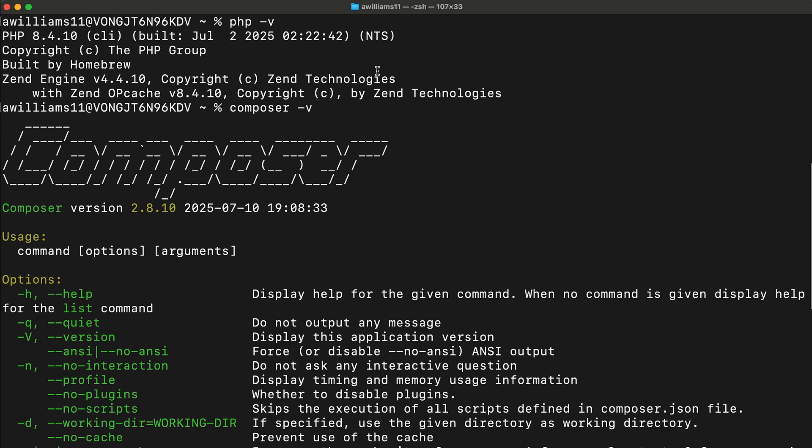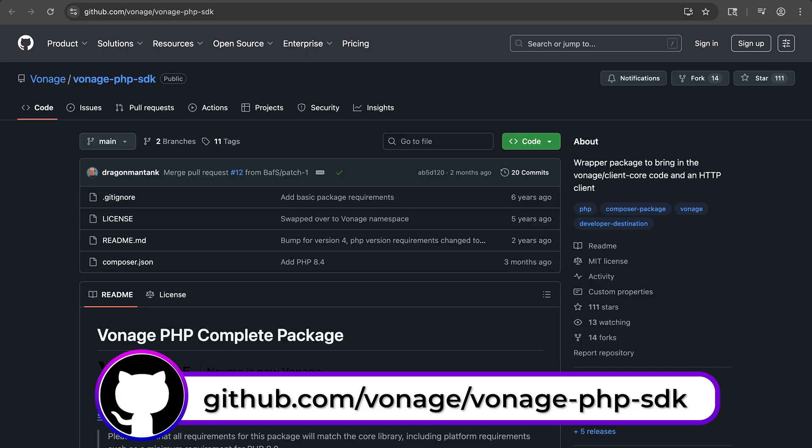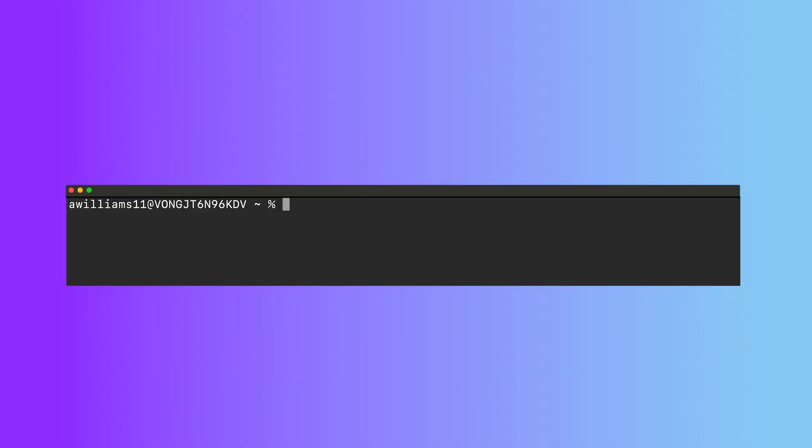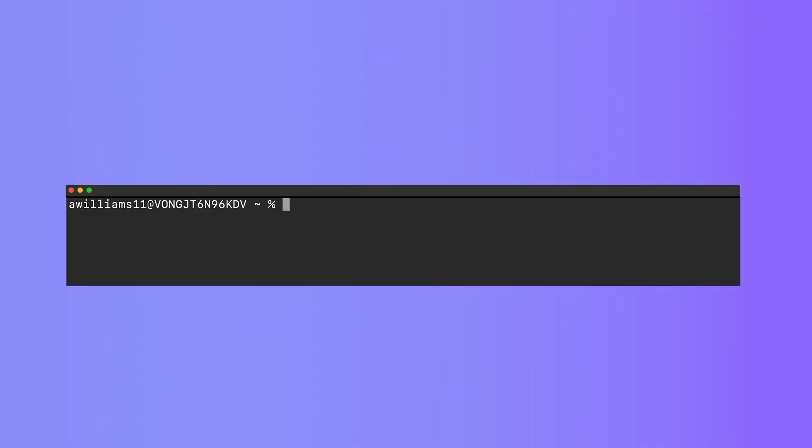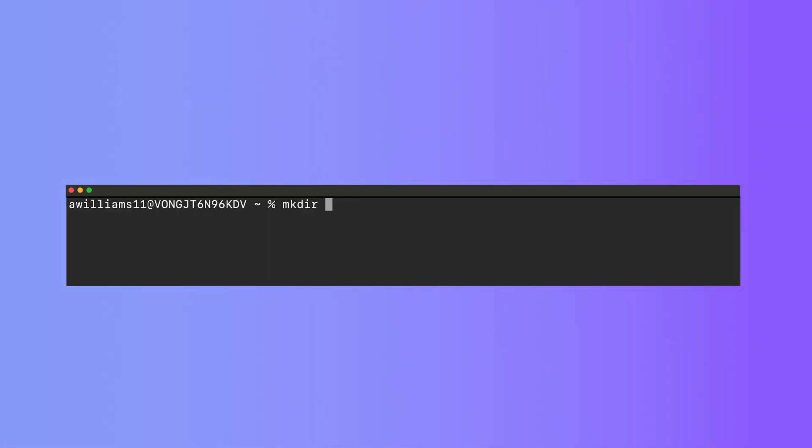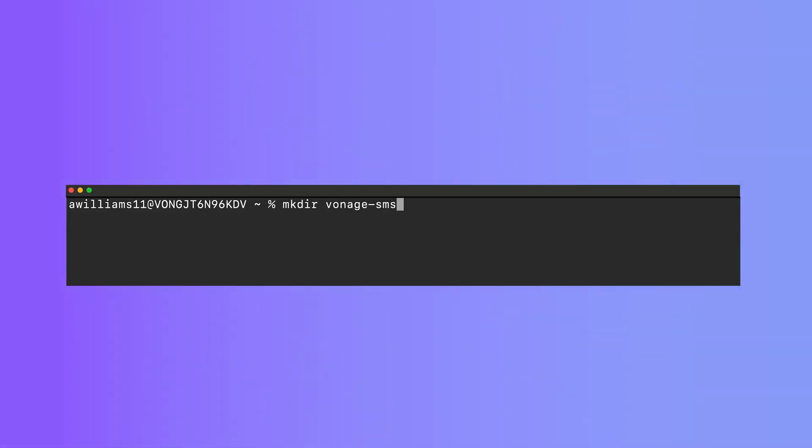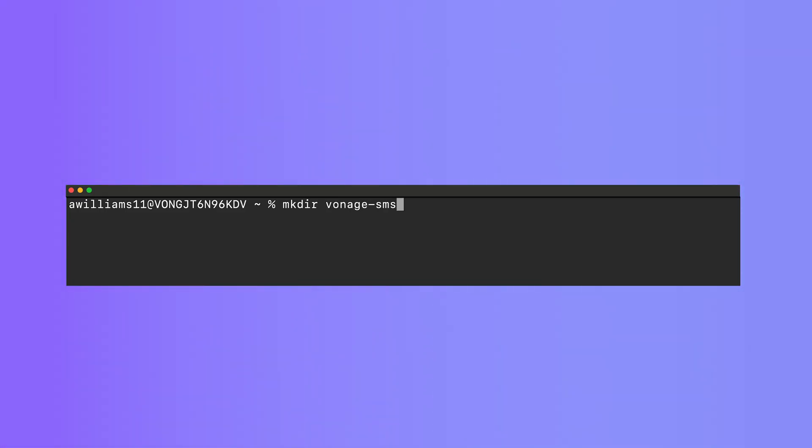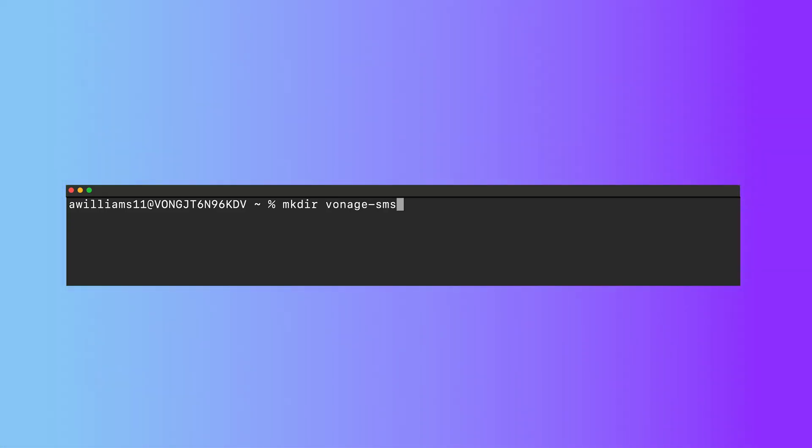We're going to start by creating a new Composer project and pulling in the Vonage PHP SDK. Using the command line, make a new folder for your PHP code by running the make directory command, followed by the name that you want to name your folder. Here, my folder is simply named Vonage-sms.